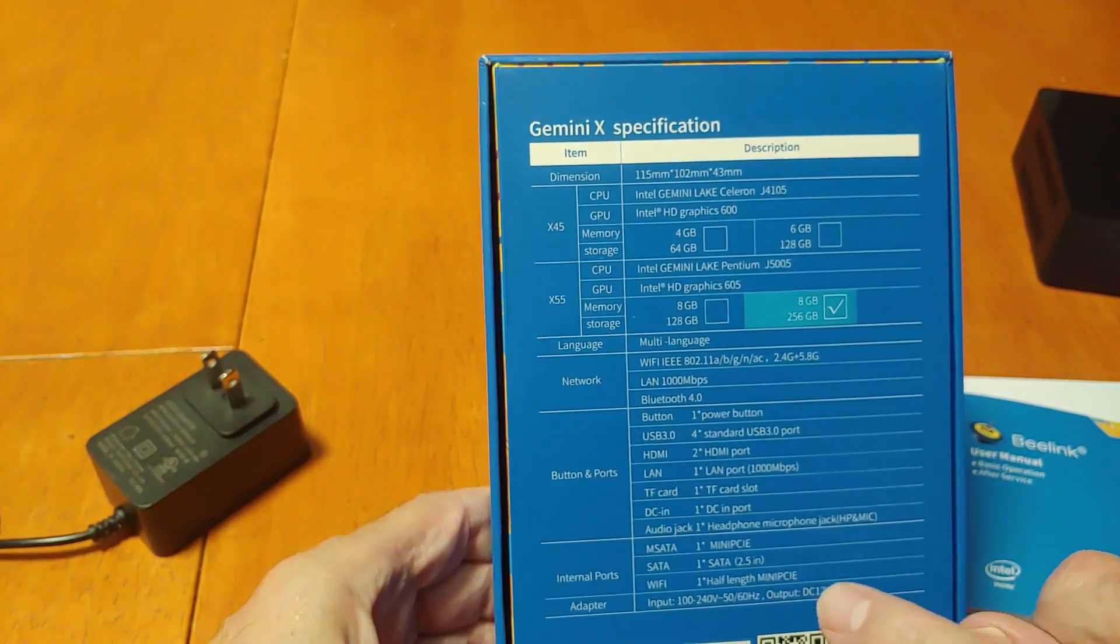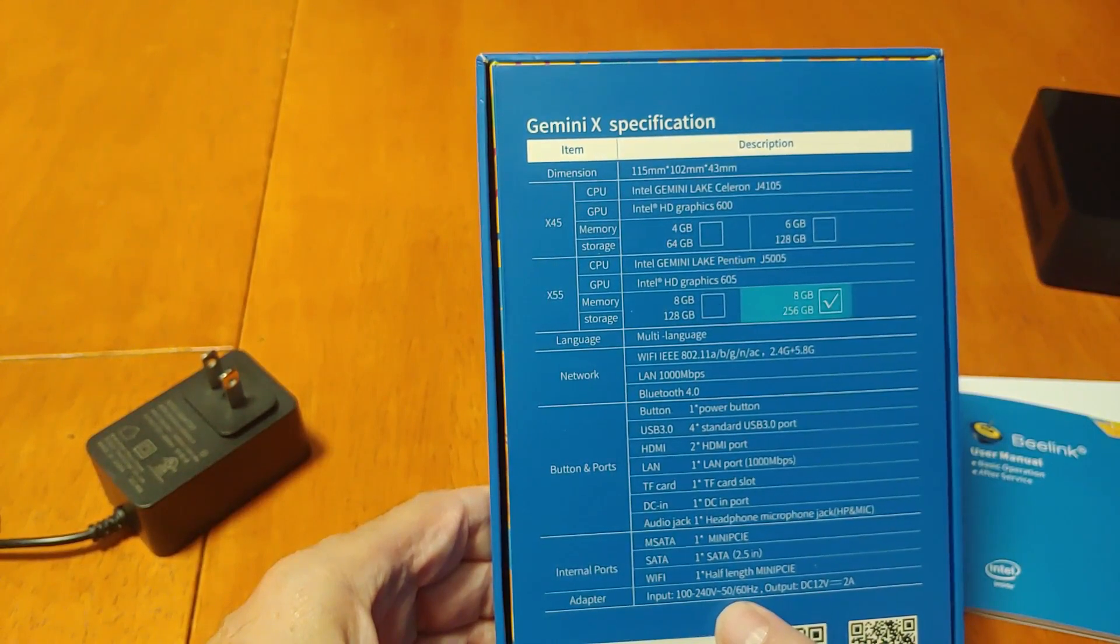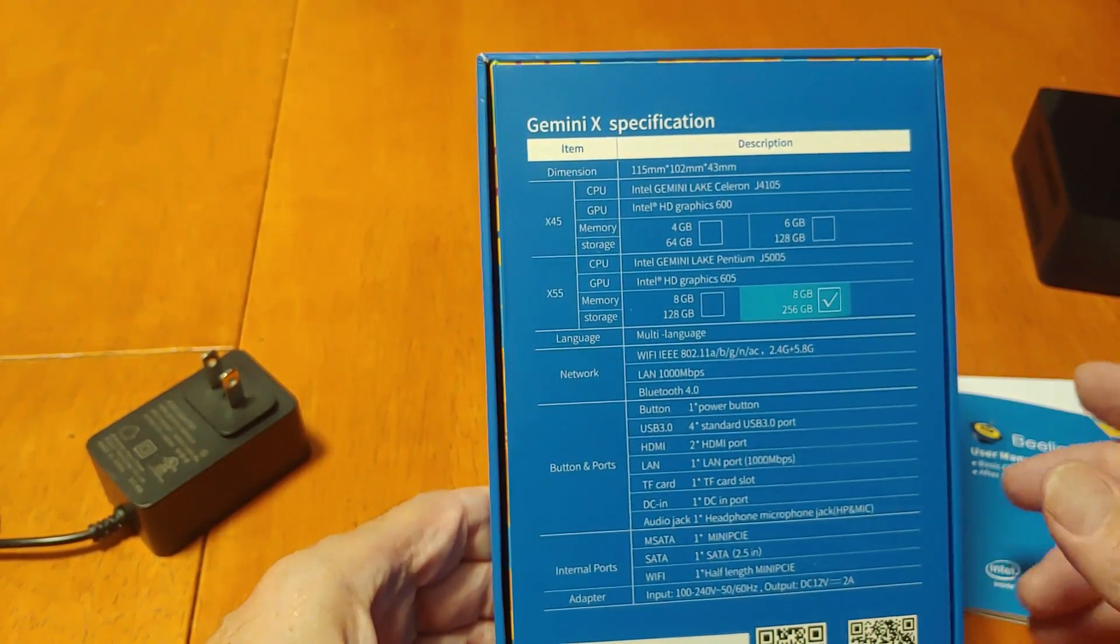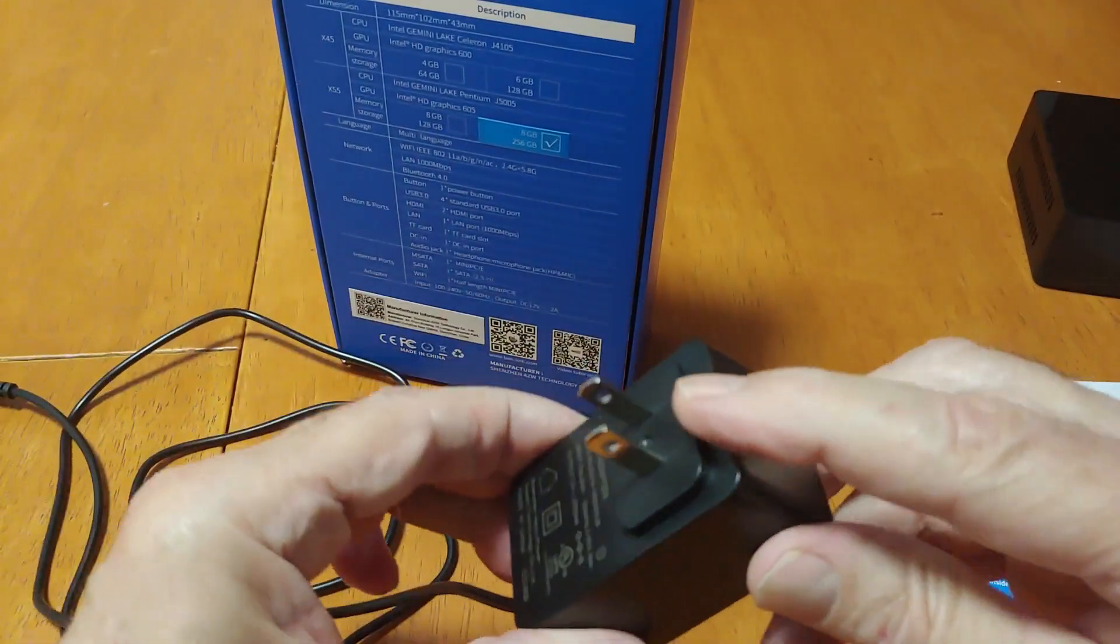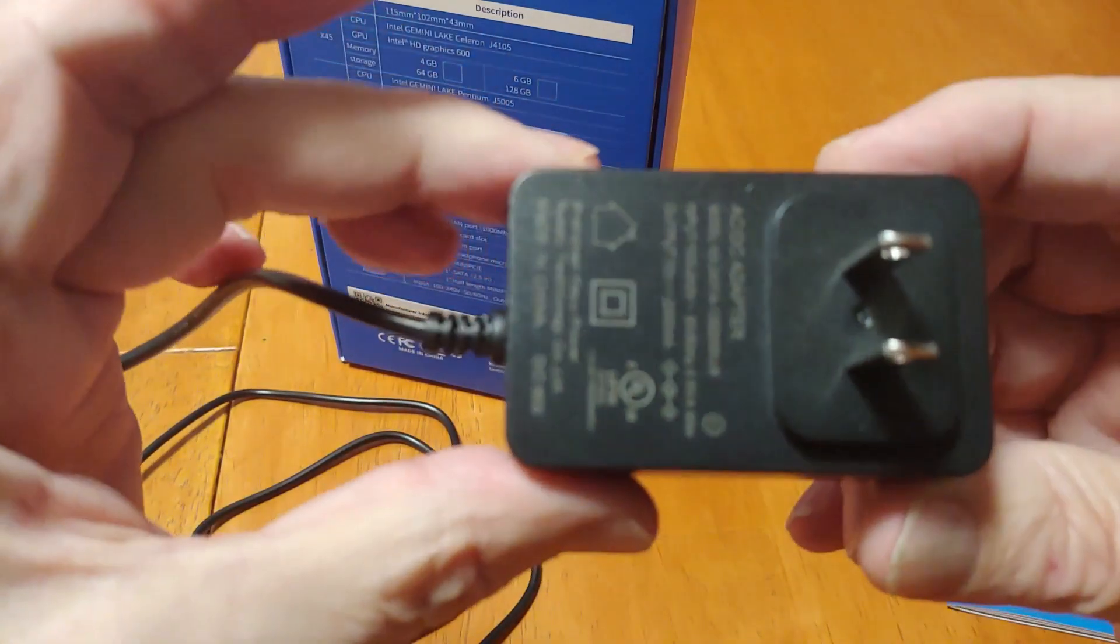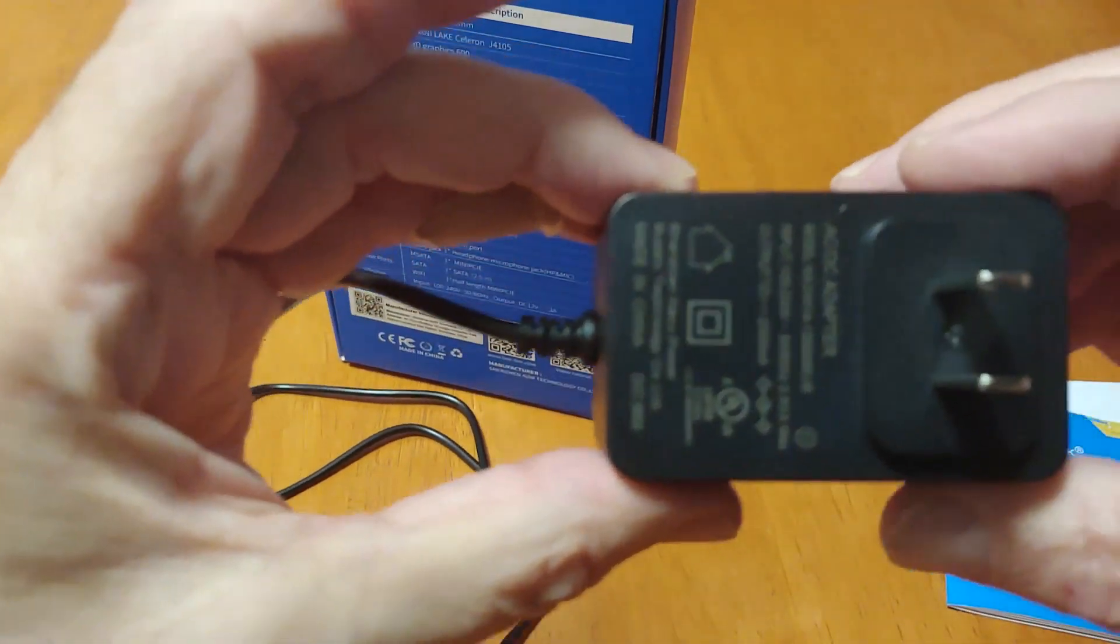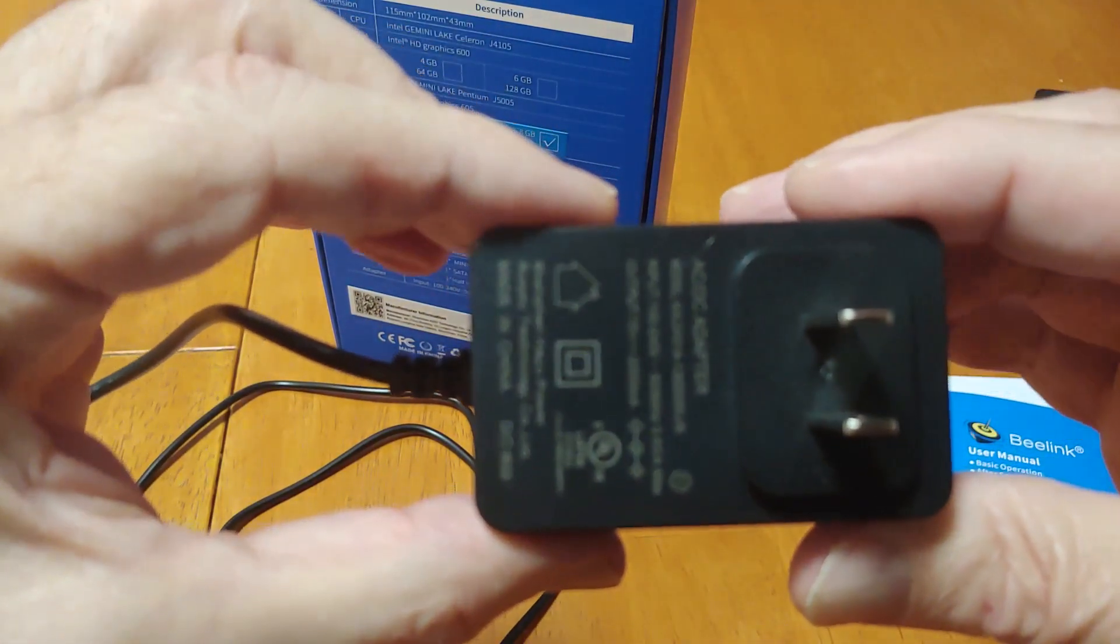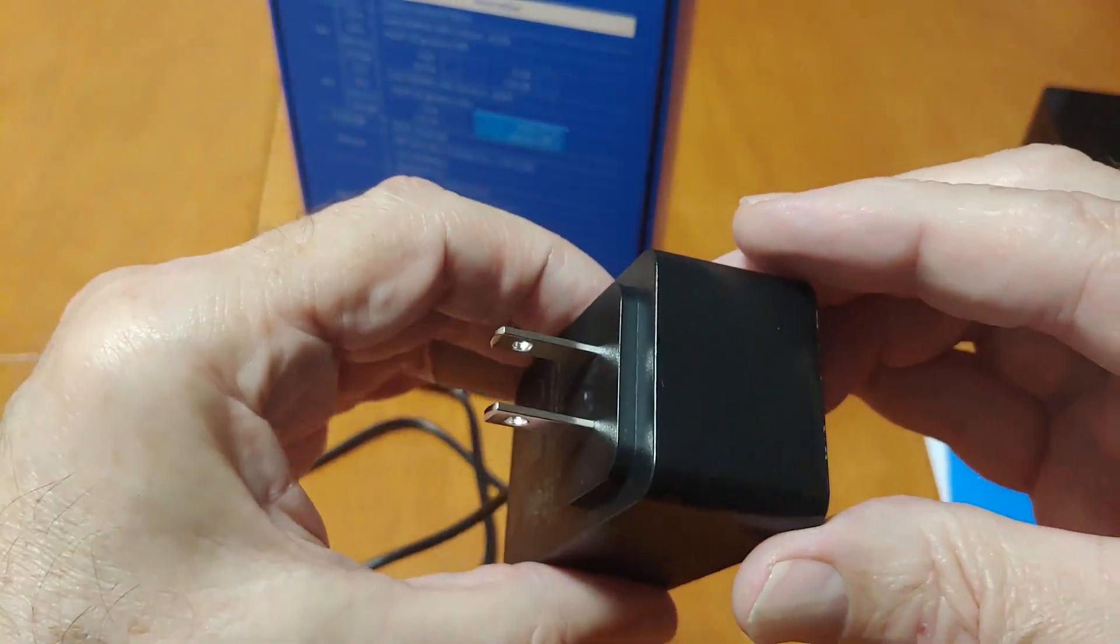The power adapter is 12 volt at 2 amps. This is for the American. It's 12 volt at 2,000 milliamp, which is 2 amps. That is what comes in the box.